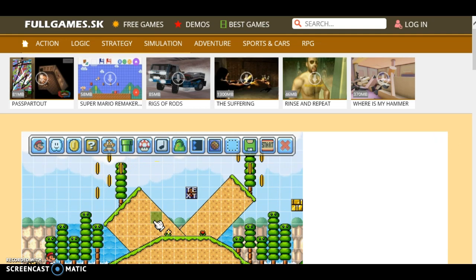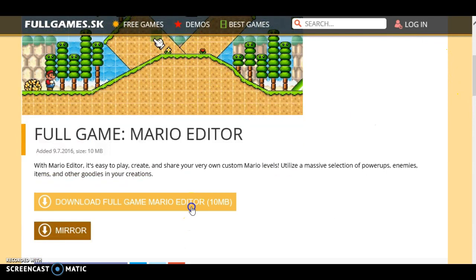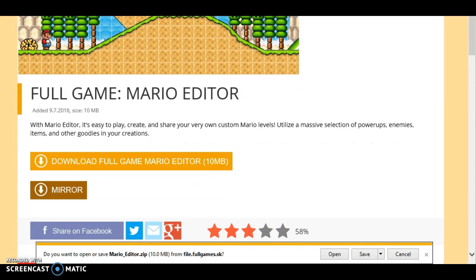Now I first thought that this is a game, and I'm like why can't I just place the blocks? But what you're supposed to do — I don't know what mirror is — but just download Mario editor here. And this is going to be like 10. And now here you go, let me just move this a little down. There you go, now this is Mario editor.